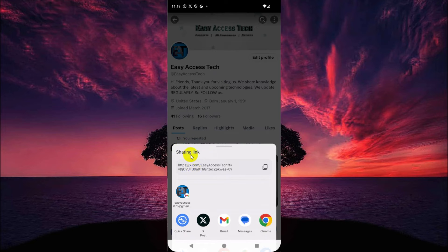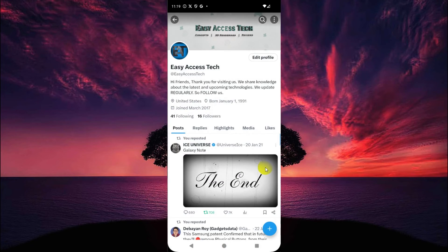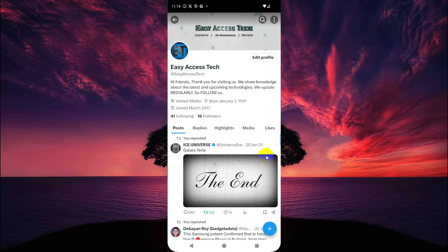Now tap on share — here is the sharing link. Tap here to copy this link. The link is now copied.